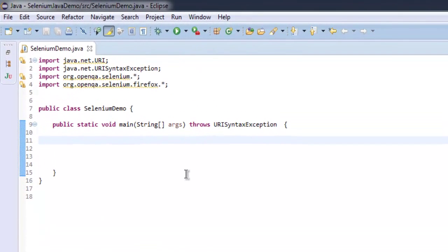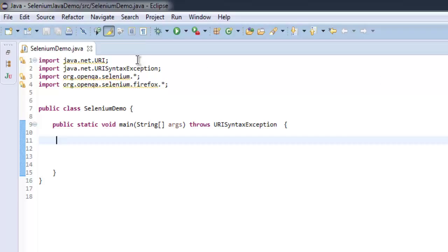Hi there, so in this video we are going to see how to get domain with the help of Java Selenium driver. For this we need java.net.URI package and also java.net.URISyntaxException.